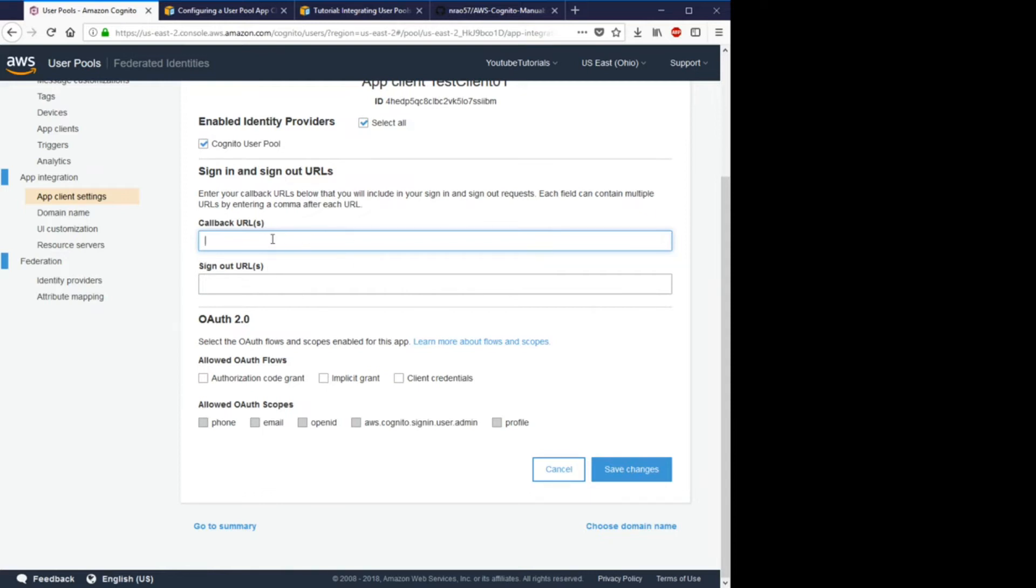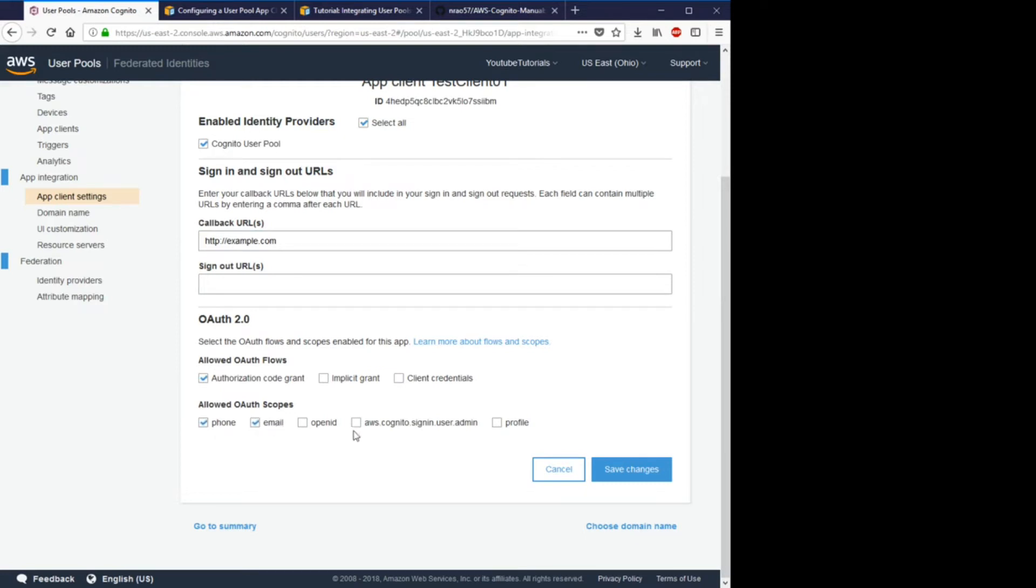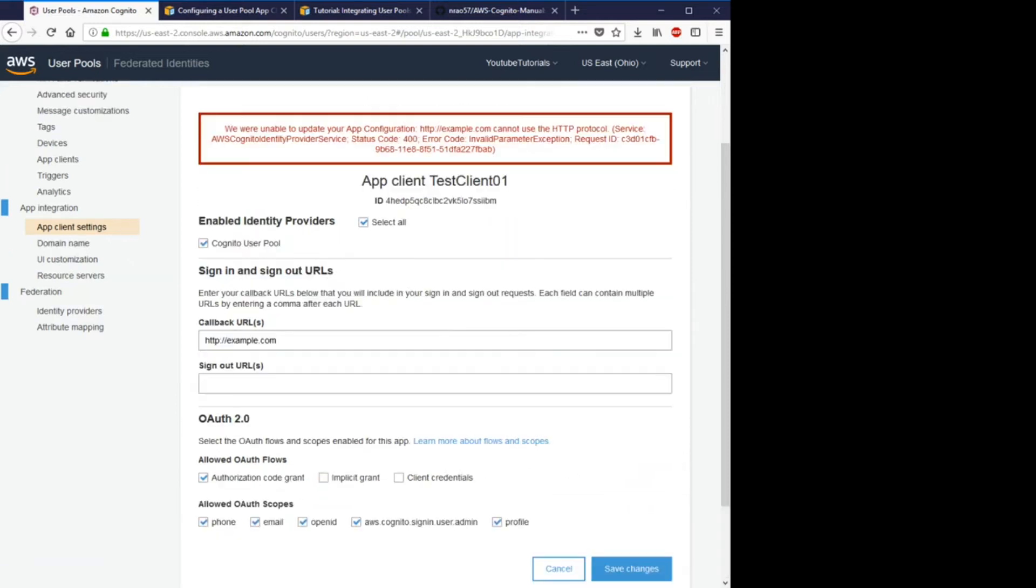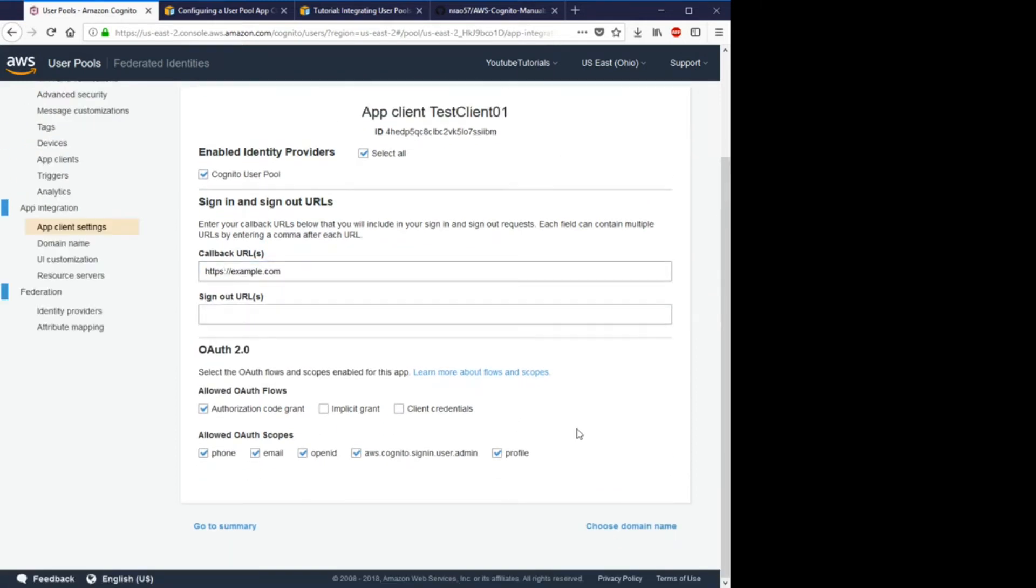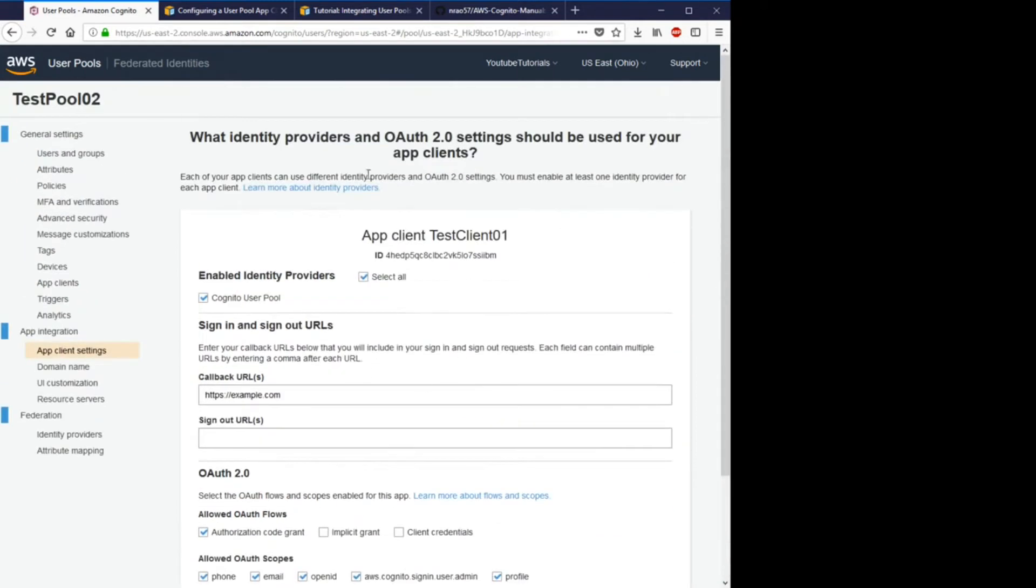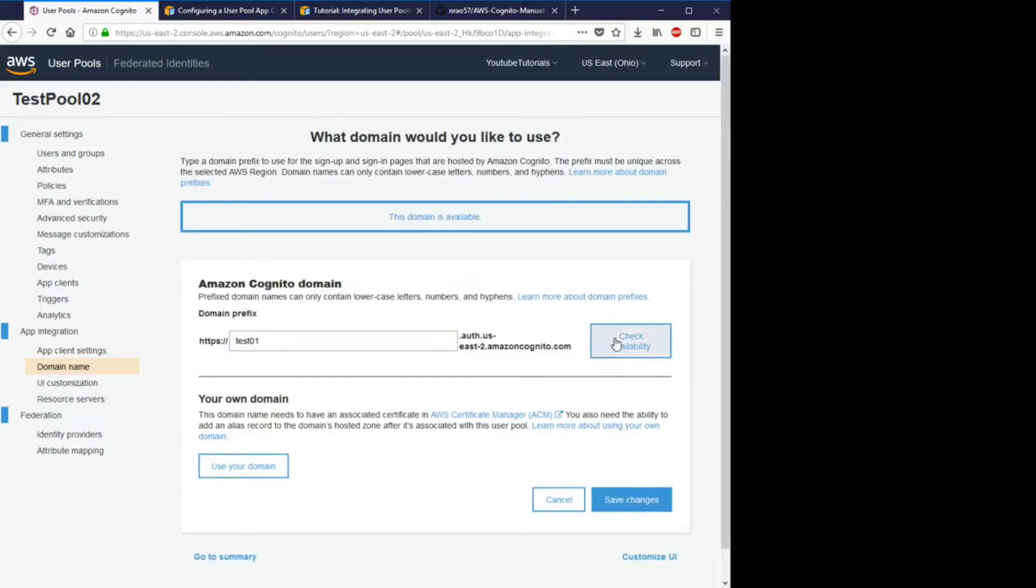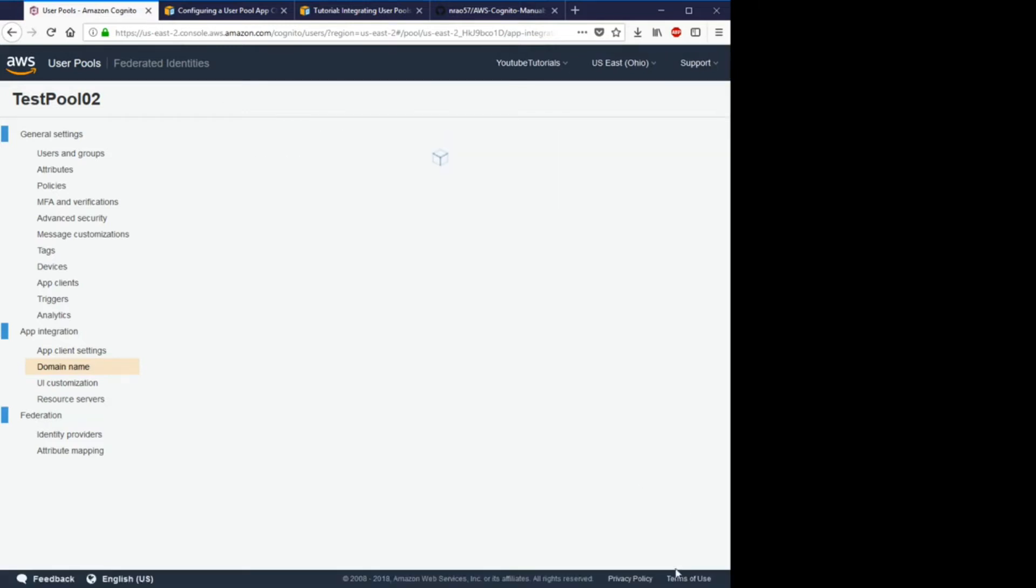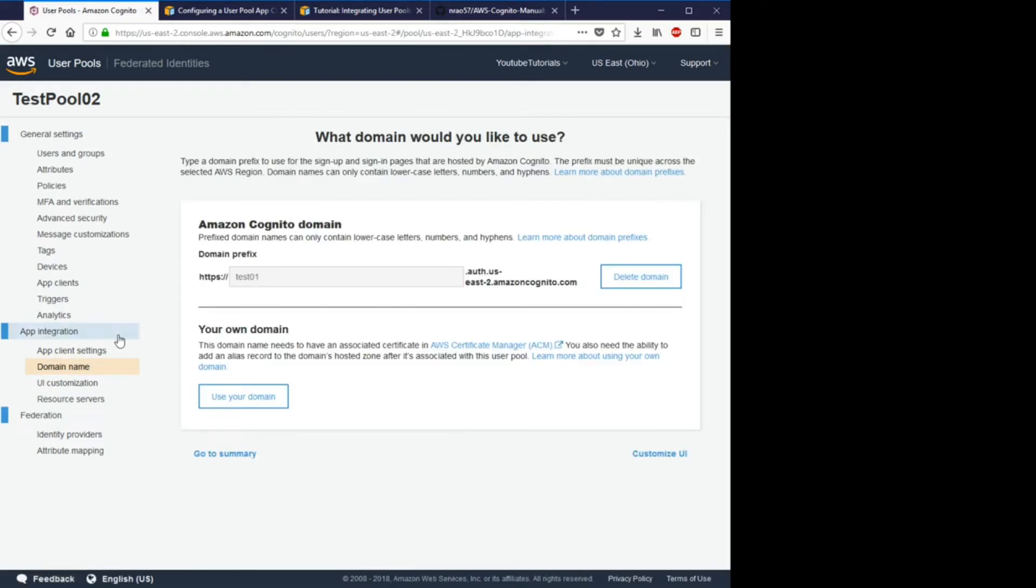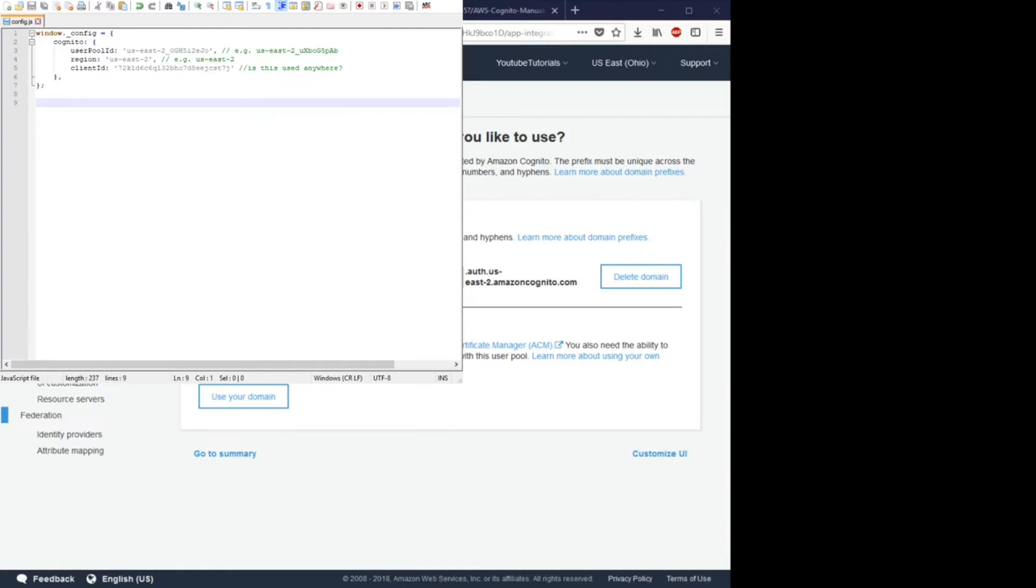We'll just add a quick callback URL. Obviously this should be some part of your site that redirects your users to. We'll hit authorization code grant along with all of these. Make sure this is HTTPS. Great, no errors. Let's go to domain name. Let's just put a quick domain name, check that it's available. It's available. Let's save the changes.